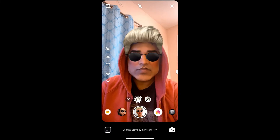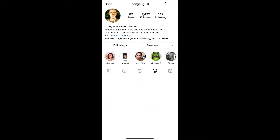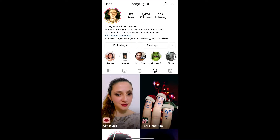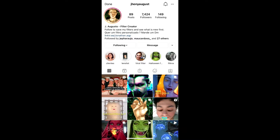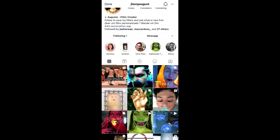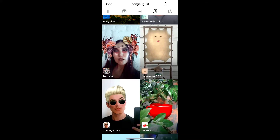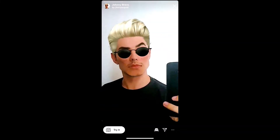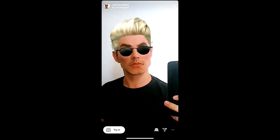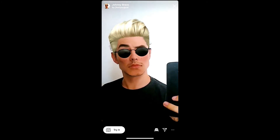To get this effect on Instagram, you can visit the creator profile. Johnny August is the creator of this filter. When you go to his profile, you have to go to the effect gallery — the smiley image icon. Go there, scroll down, and you'll see the Johnny Bravo filter. Tap on it, you'll see a preview. From here you can save it to your Instagram camera or tap 'Try' to try the filter.